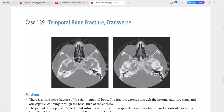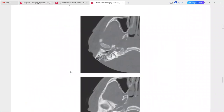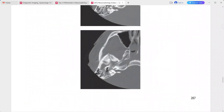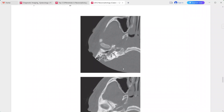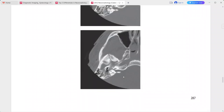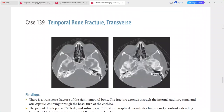The contrast is extending into the internal auditory canal and middle ear. This is a case of transverse fracture of the temporal bone. Longitudinal temporal bone fracture can be included in the differential.